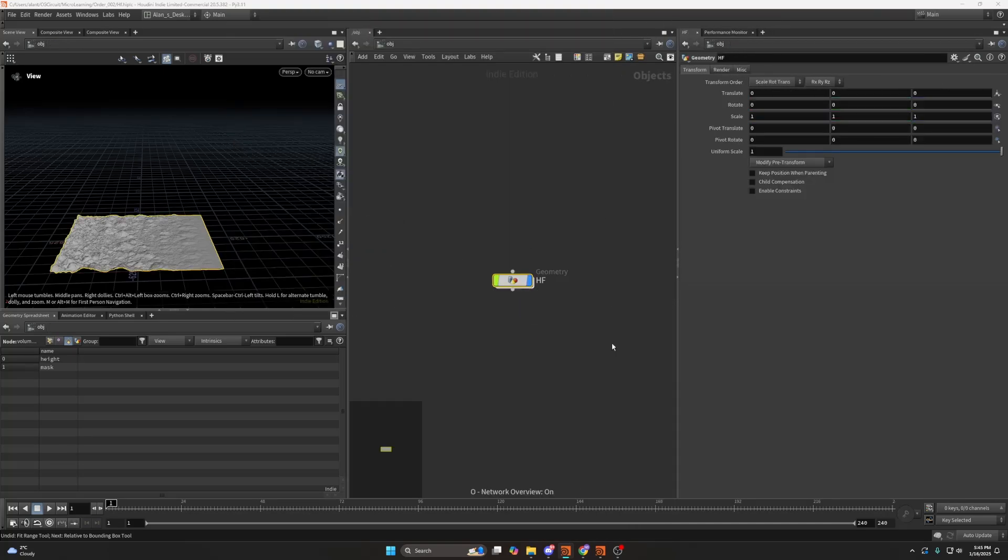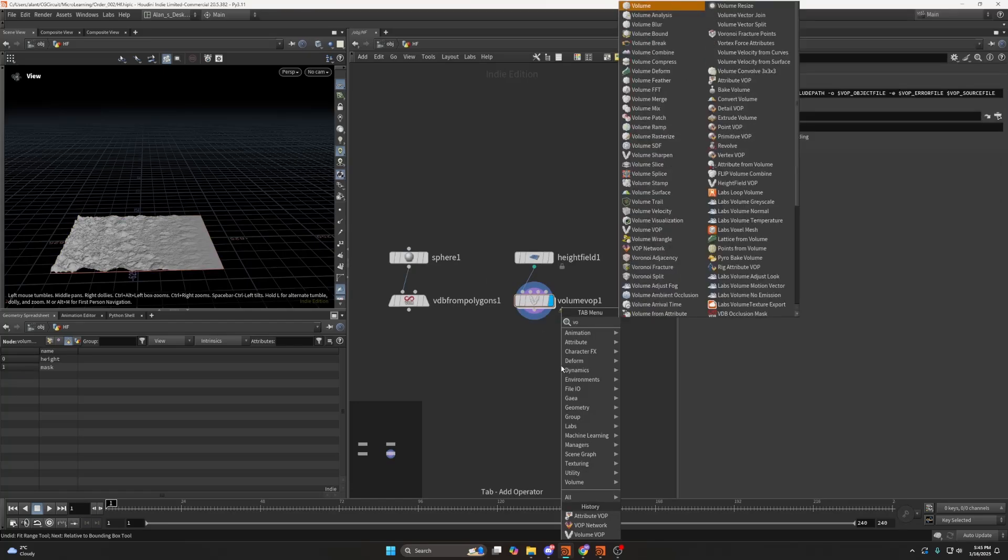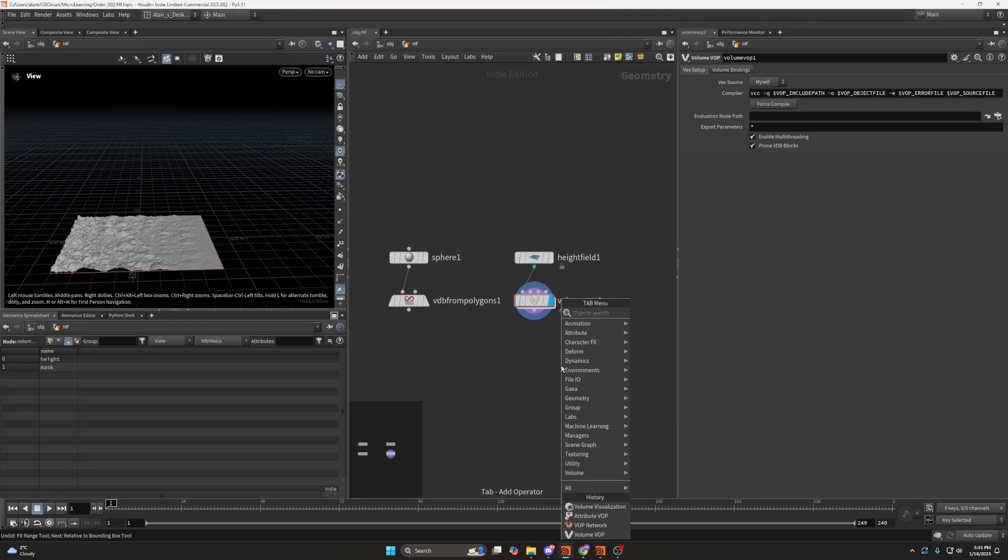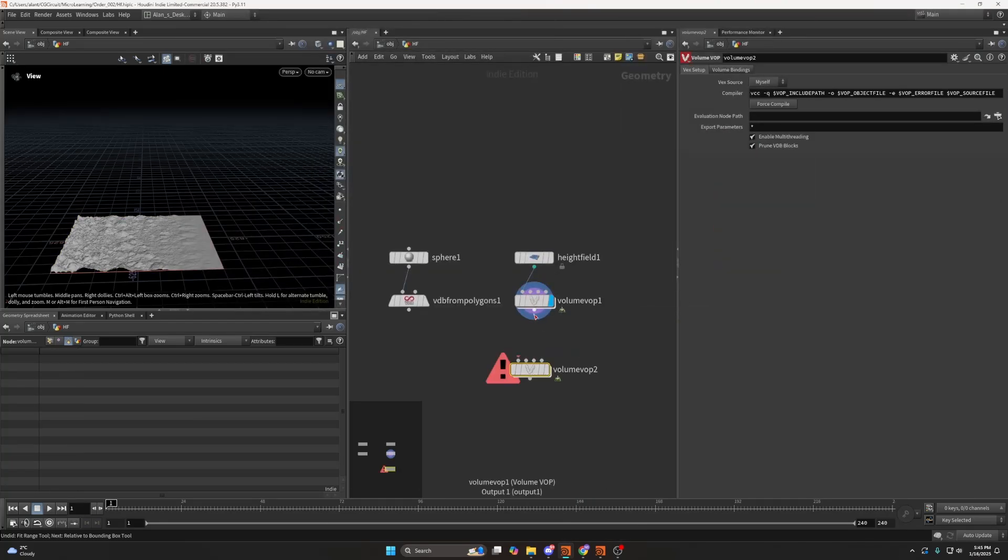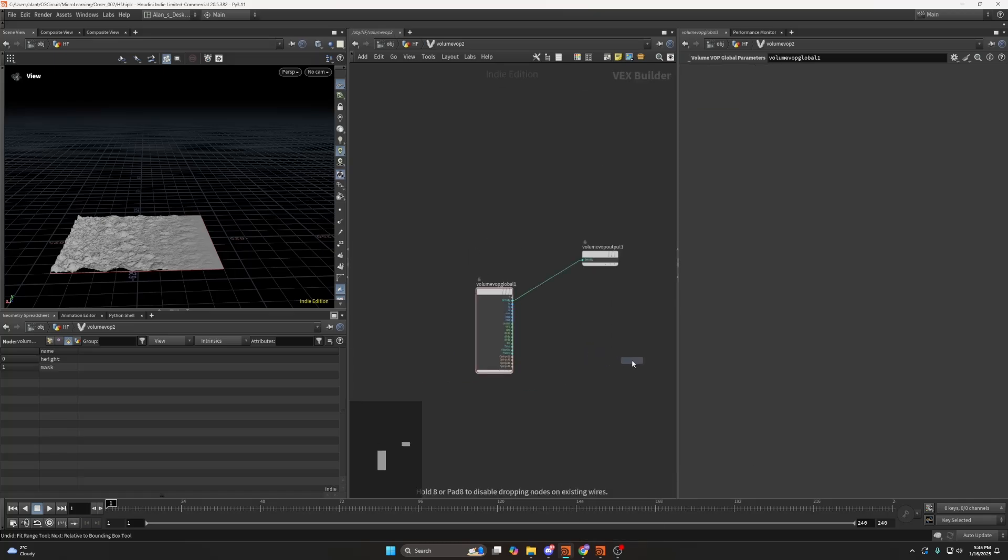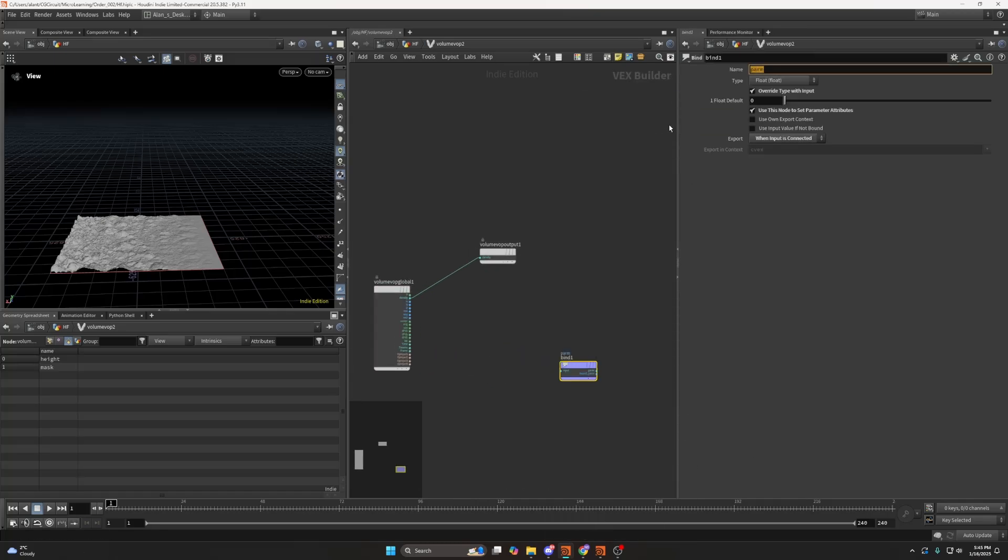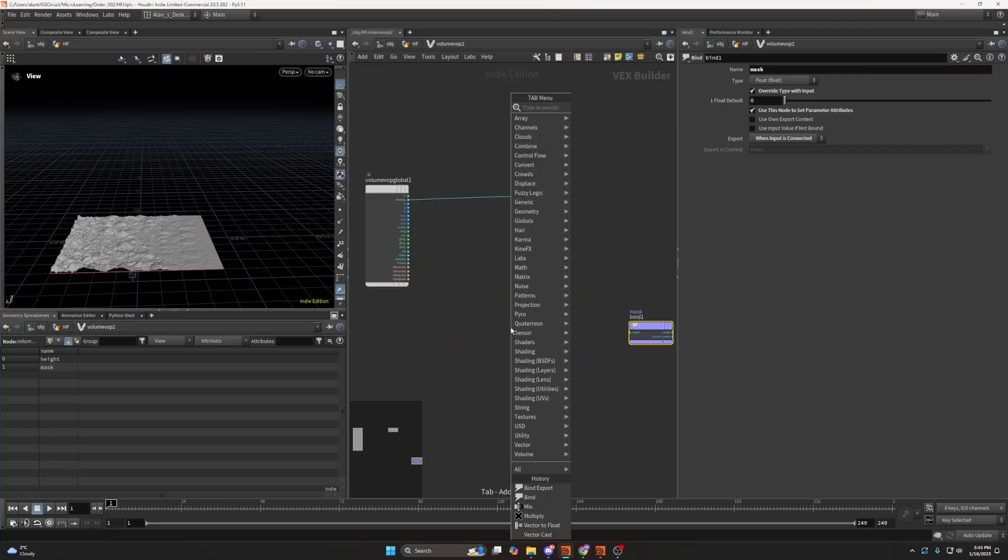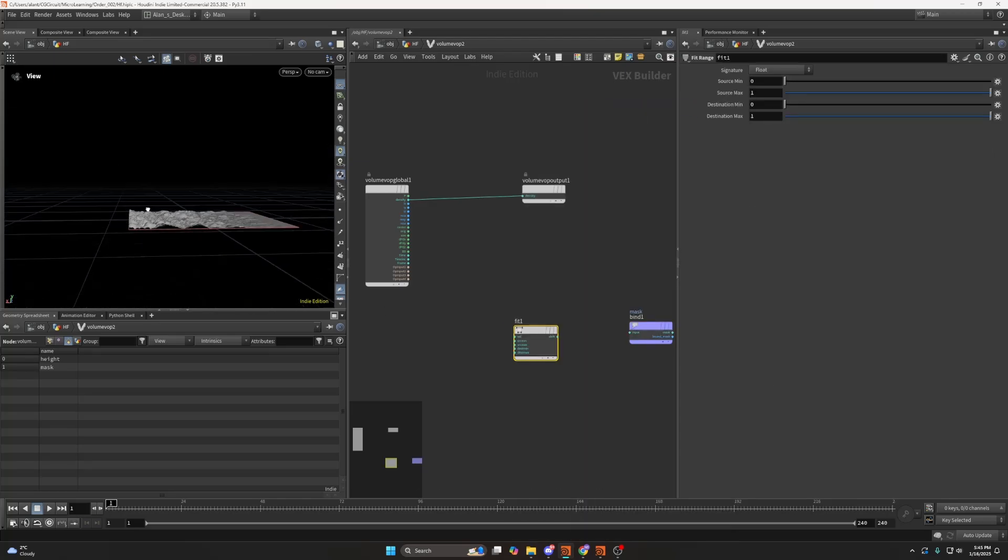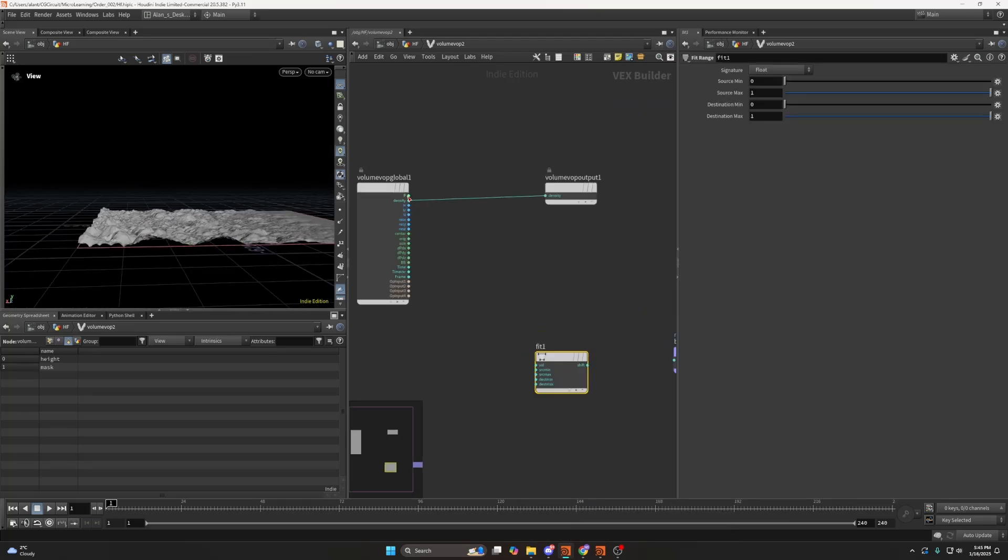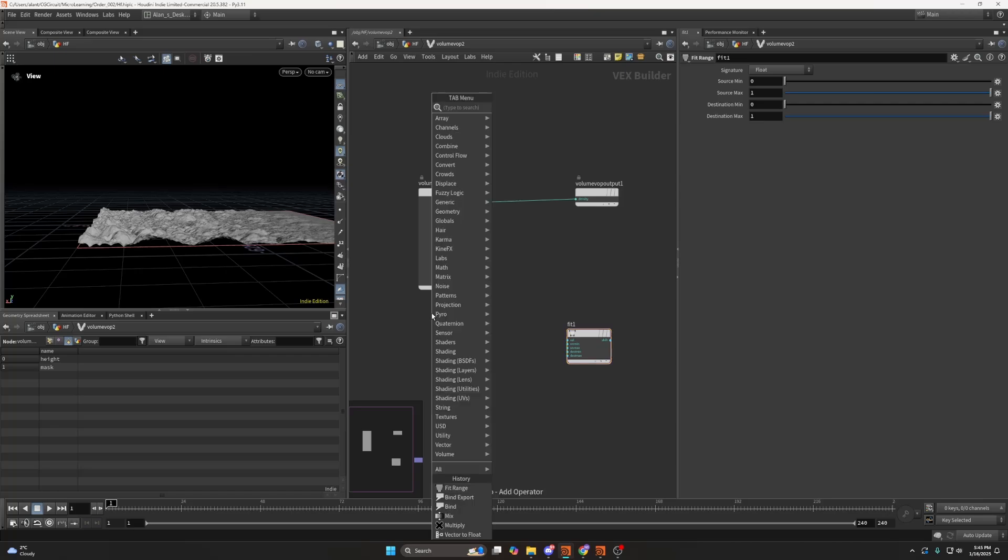Let me find a volume VOP. I'll dive inside, and I'll set a bind export. Of course, if you want to use the incoming mask, you also need to import it, but in this case, I don't care about that. I would like to get the mask based on the height.